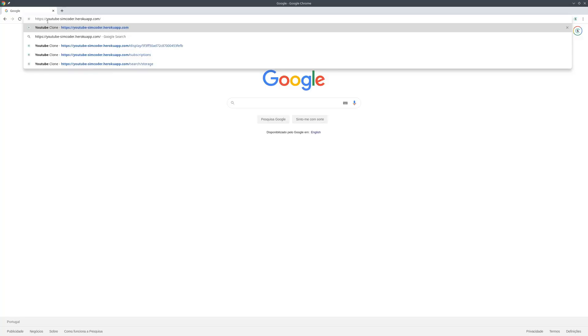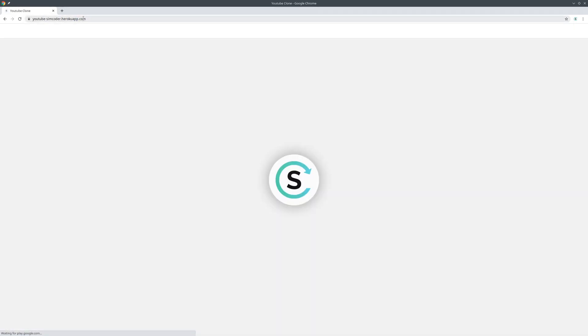youtube-simcoder.herokuapp.com. This is the link for my project. If you deploy the project, it will have your own domain and you can set up a custom domain like youtube-simcoder.com, whatever. But for now, I'm using the default one so let's jump right into it.